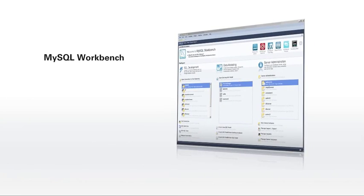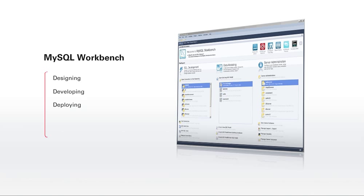MySQL Workbench provides a unified visual tool for designing, developing, deploying, and administering new and existing MySQL databases. It also features a wizard to help you easily migrate from other databases to MySQL.